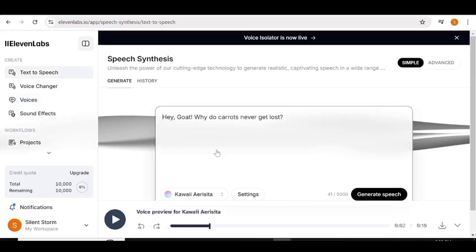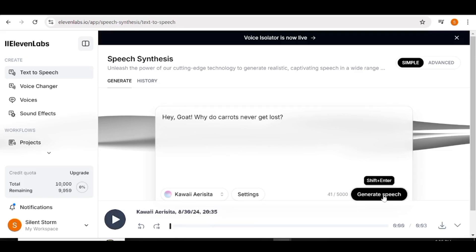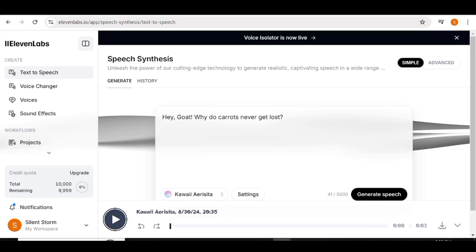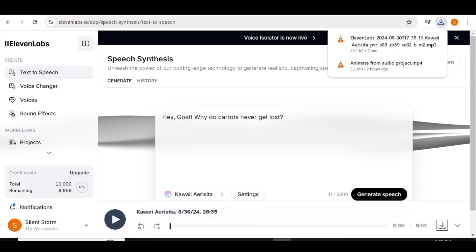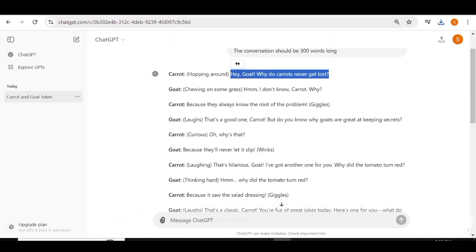Now you can see the voice has been added and I'm ready to use this. I'll just go back to the very bottom and click on Generate Speech. Once the speech has been generated, you can go ahead and listen to it just to make sure it is in total alignment with your character. Once that is done, go to the very bottom and click on the Download button to download the audio file to your computer.